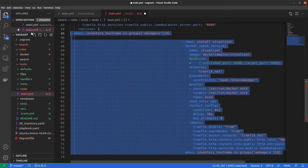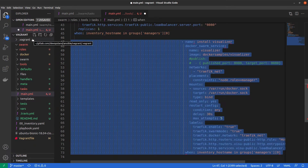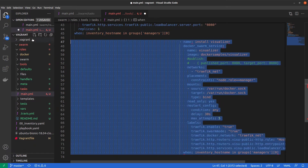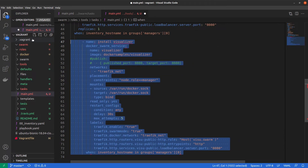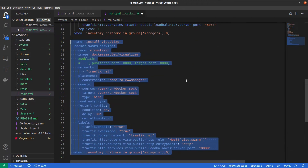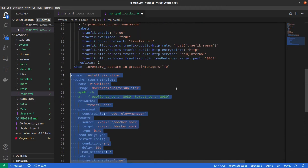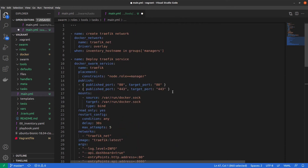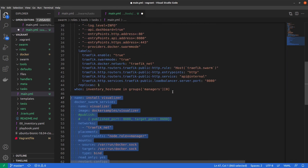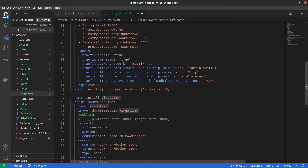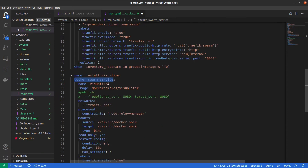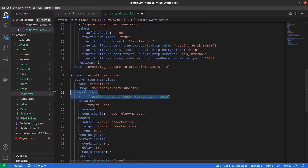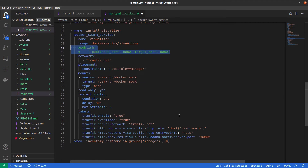Because we use swarm, I'd like to also use an old tool named Visualizer. This tool allows us to see where our services are running in a swarm cluster. To deploy it we use again the Docker swarm service module, with the Visualizer image. We don't want to publish it on a port directly.